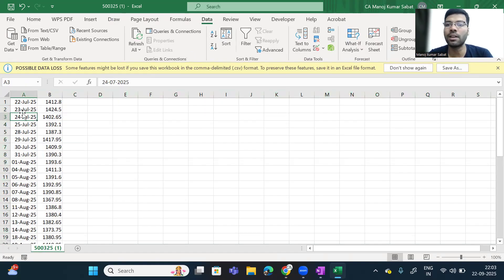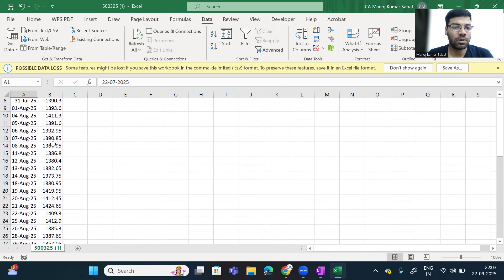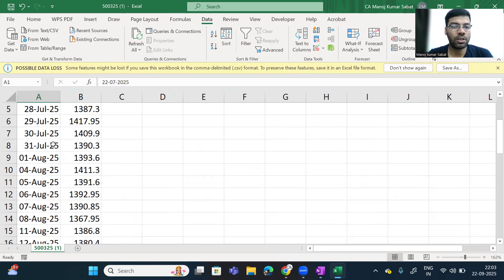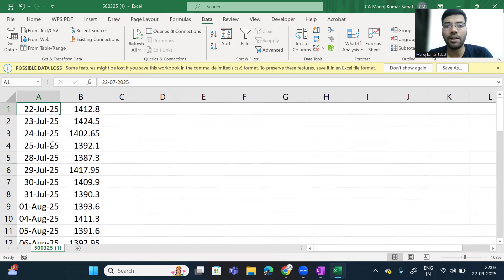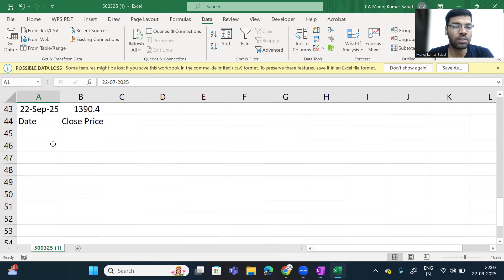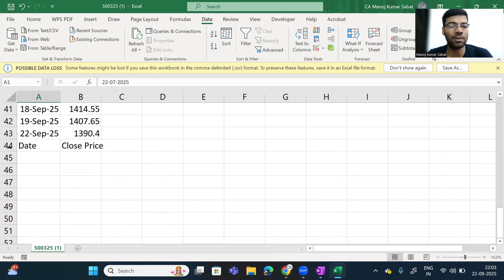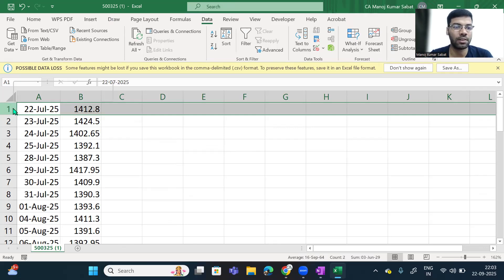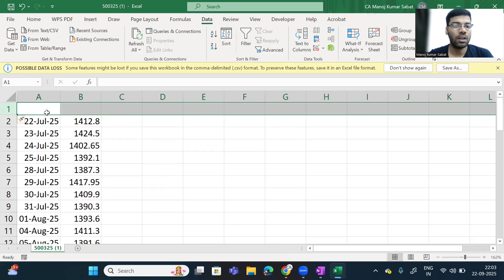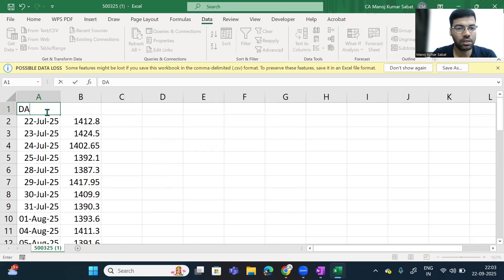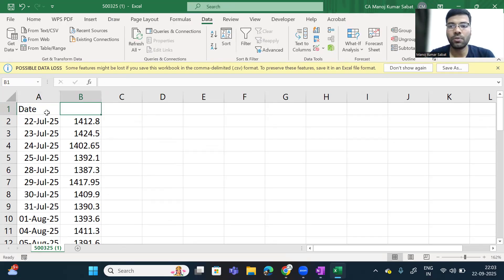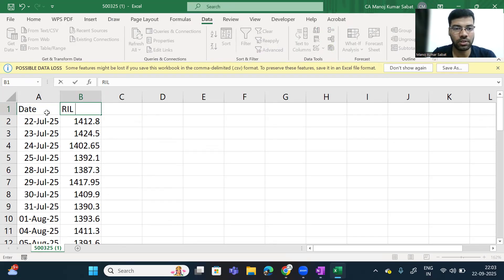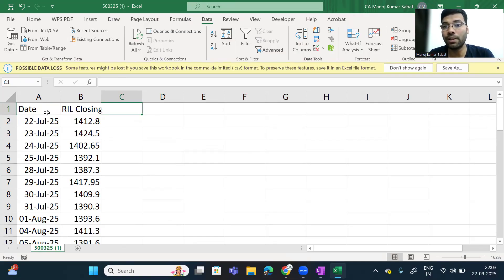I will zoom in to check that the data has been aligned date-wise. The date and closing price have come through. I will insert a cell here and write the date heading, and since we have taken Reliance company, label this column as Reliance Industries Closing. These are the closing values of the company I have taken.